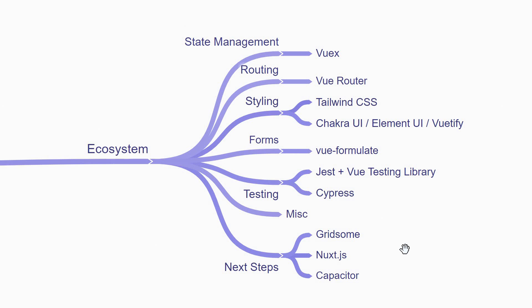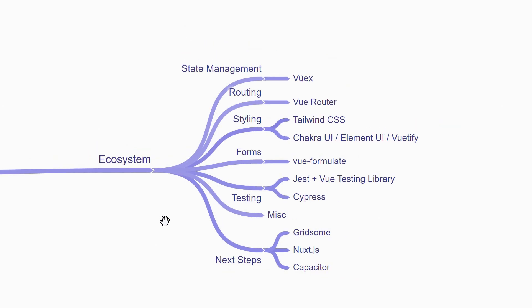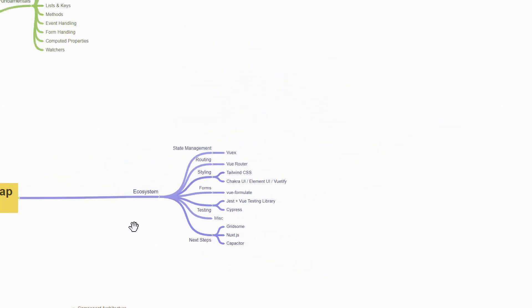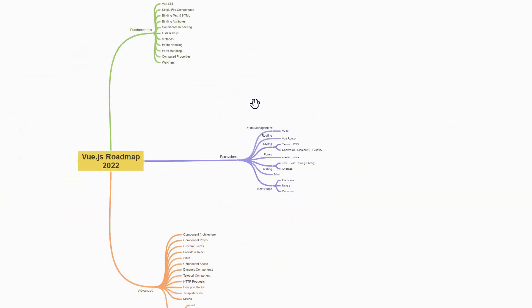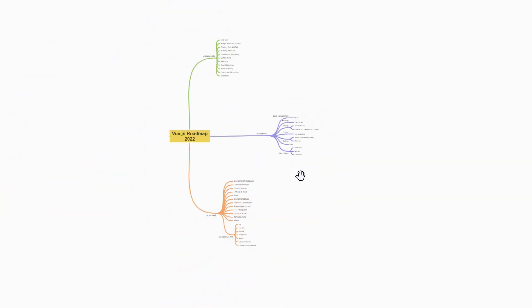If you want to further move on the Vue learning path, you can learn about Gridsome for static site generation, Nuxt.js for server rendered apps and Capacitor which works with Vue for mobile apps. So this is my take on the Vue.js roadmap for 2022.